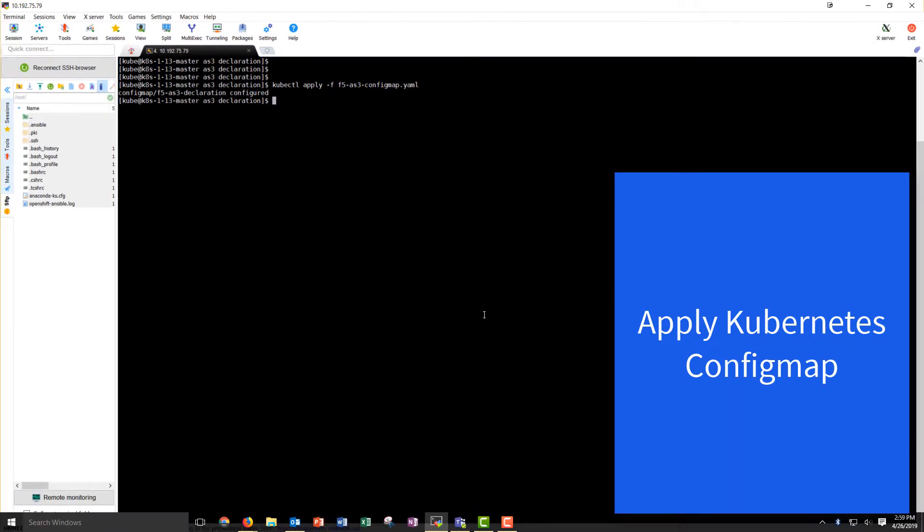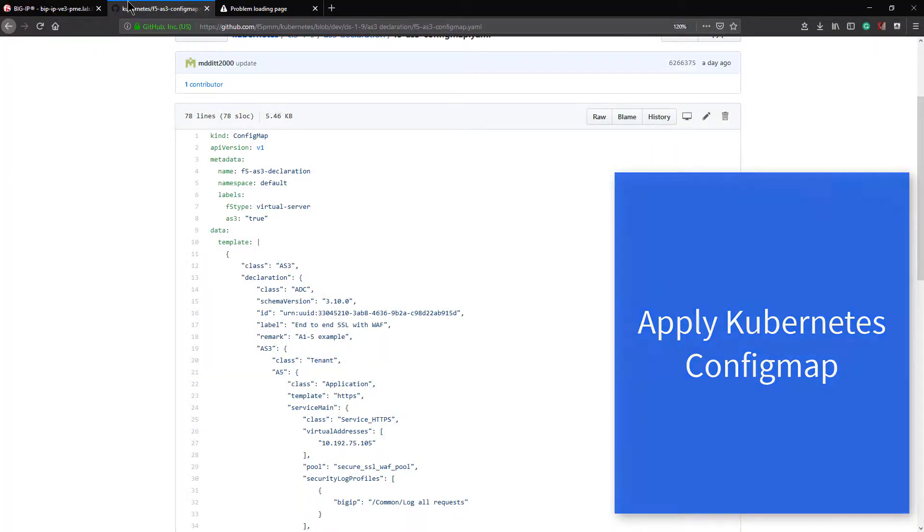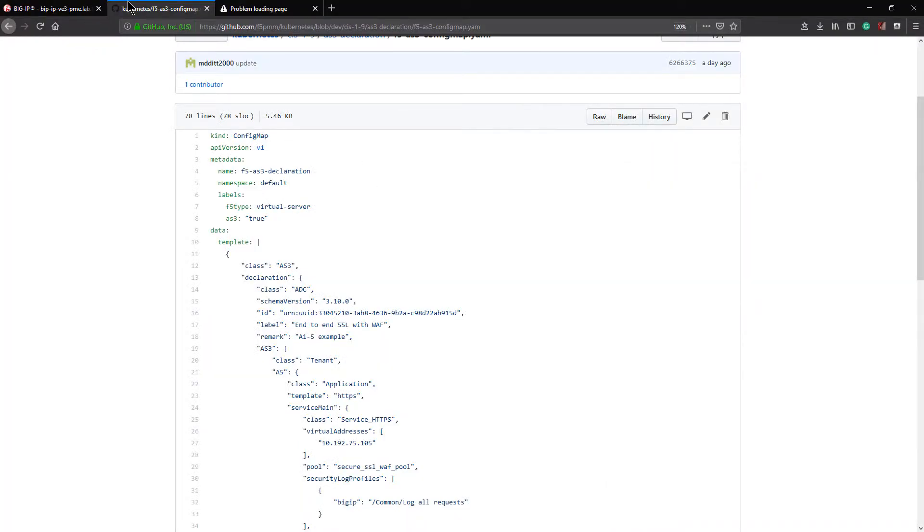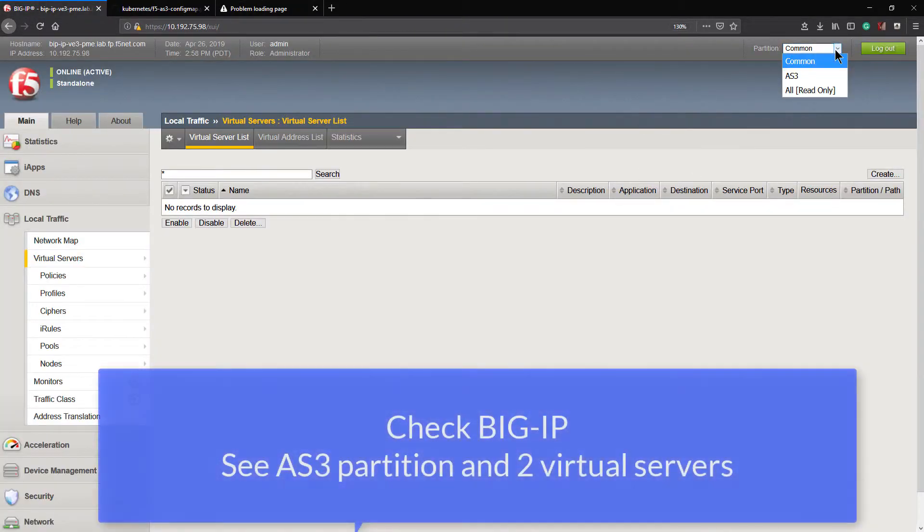It takes about 30 seconds for this to show up in BIG-IP. So I'll return to my BIG-IP.